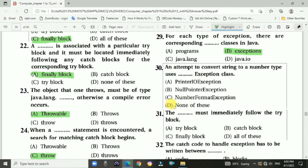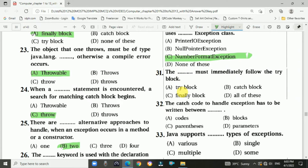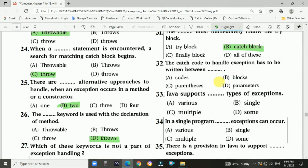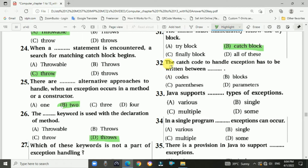Question 30: An attempt to convert a string to a number type uses the NumberFormatException class — Answer is C, NumberFormatException. Question 31: The catch block must immediately follow the try block — Answer is B, catch blocks. Question 32: The catch code to handle an exception has to be written between parentheses — Answer is C.